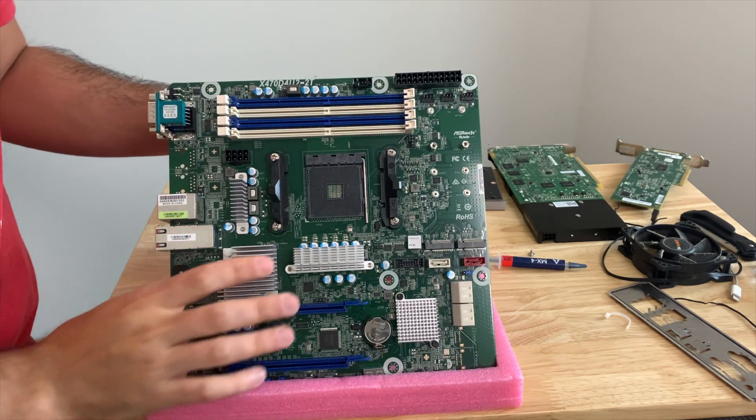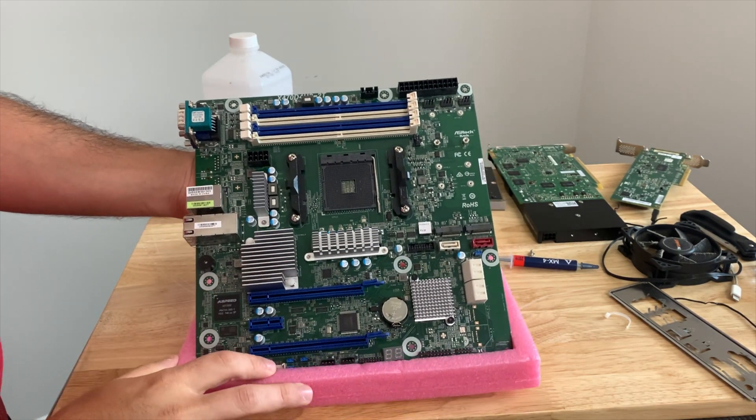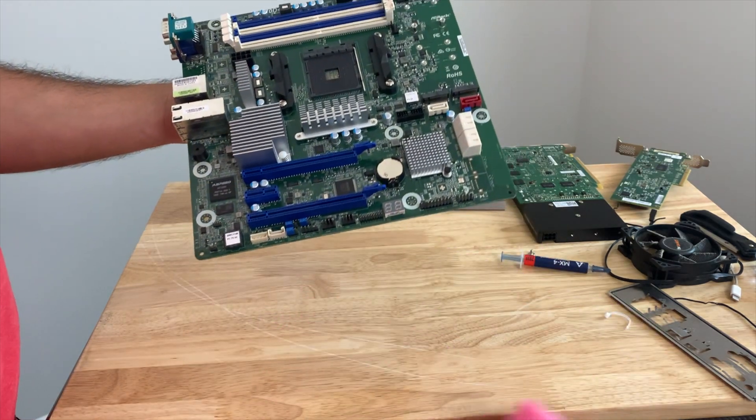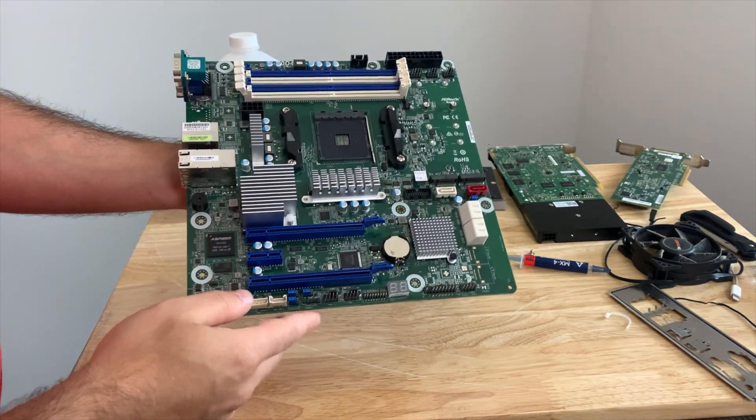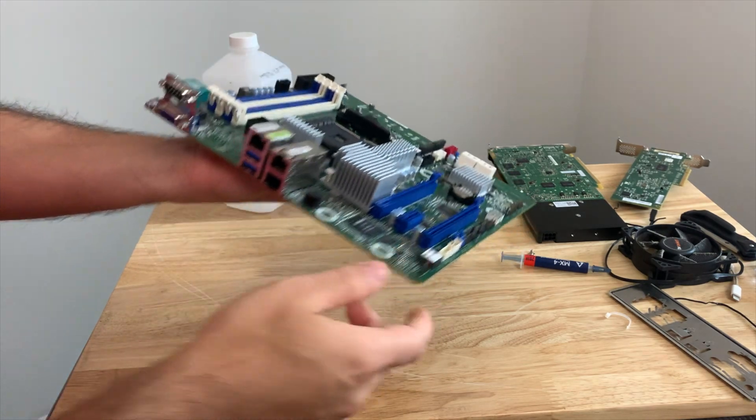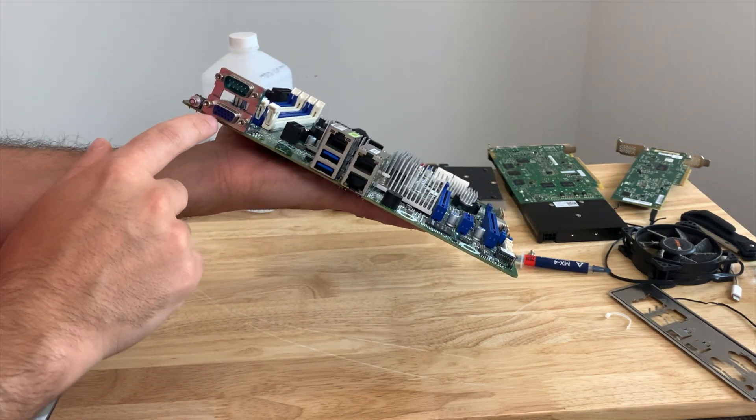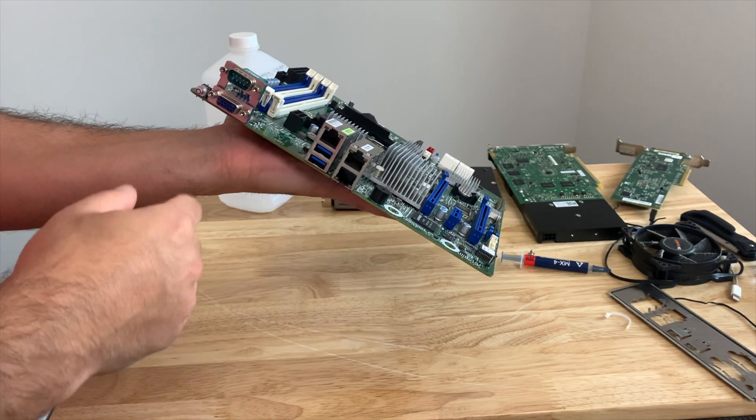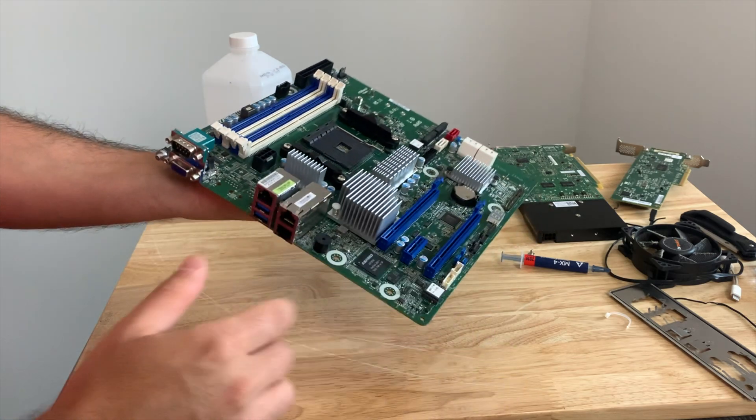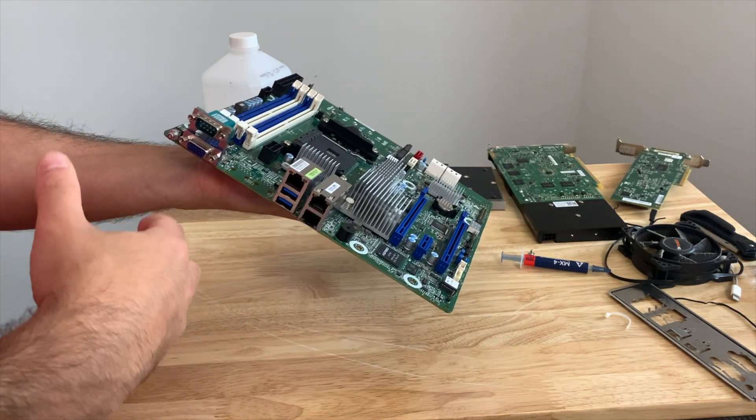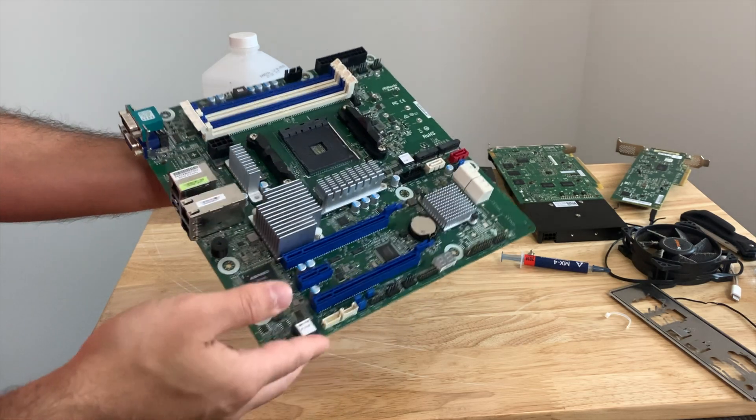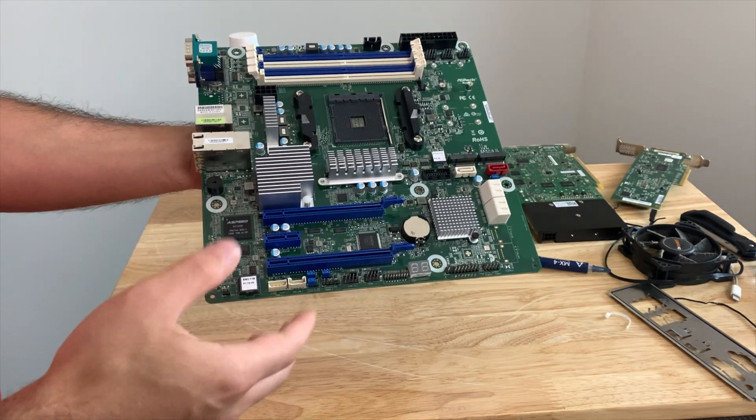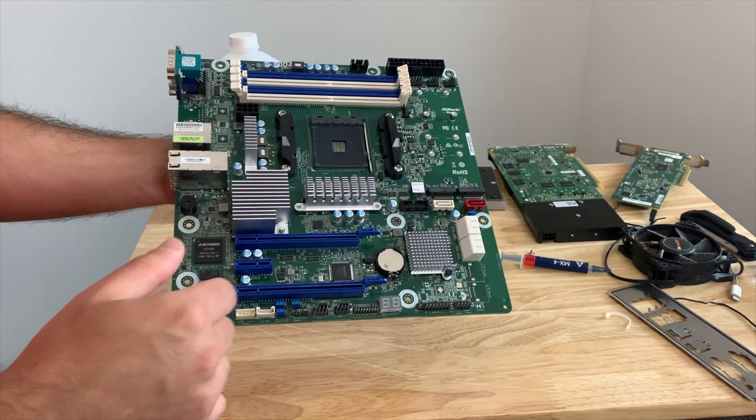All right, well first things first, this is the X470D4U2T. And what's really cool about this board and one of the things that drew me to it at first is that it has onboard VGA. So if you're running a Ryzen CPU like the 3700X like I am, you won't have any graphics out. And what's nice about having this is that this will show us the BIOS as it boots up and also help us for any troubleshooting that we may need to do if something goes wrong with the BIOS or Unraid itself.